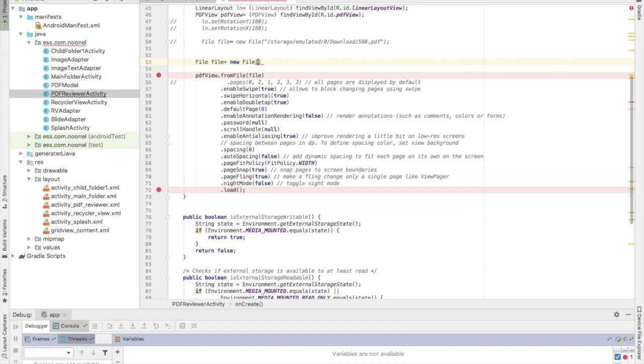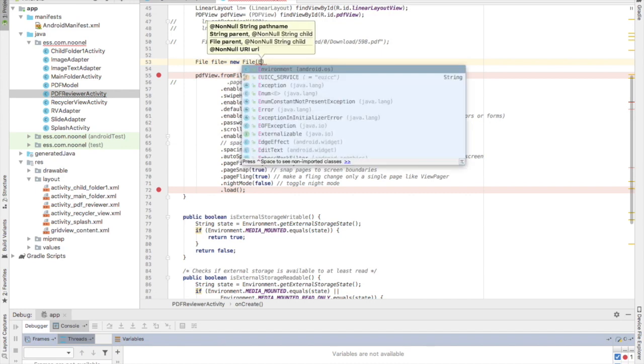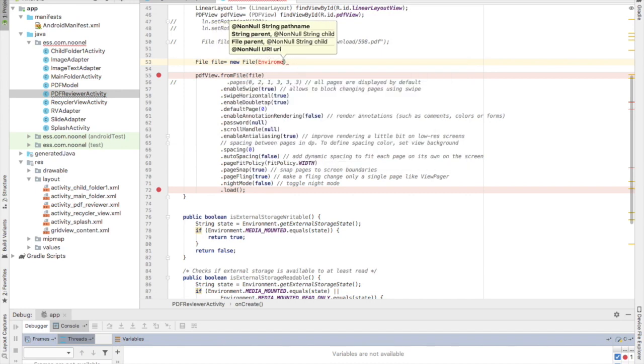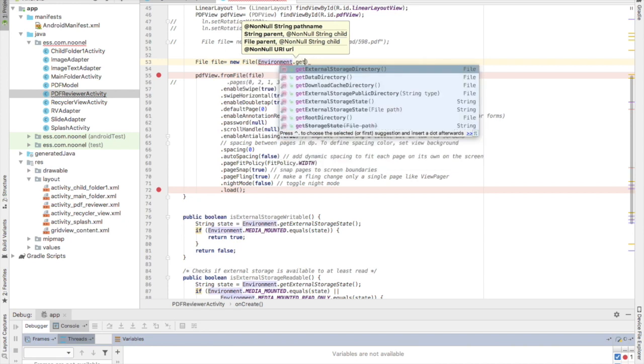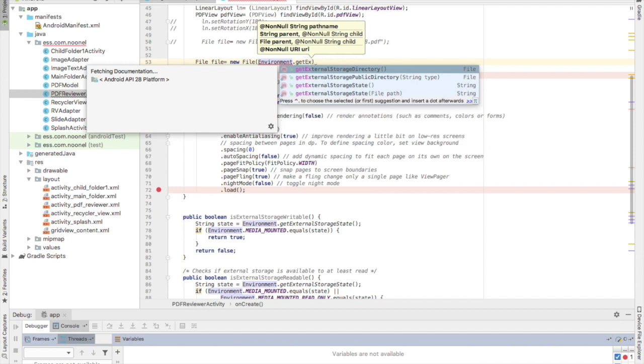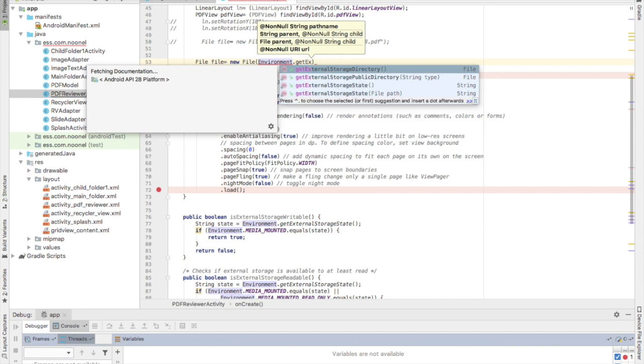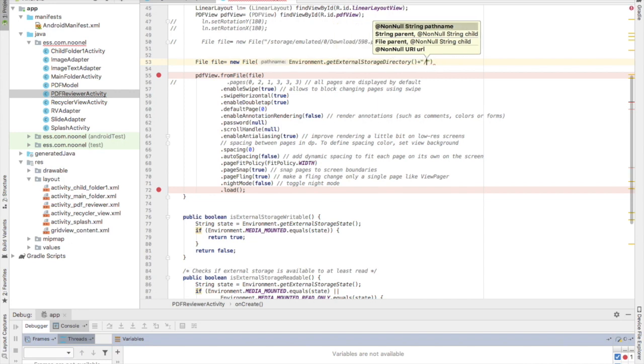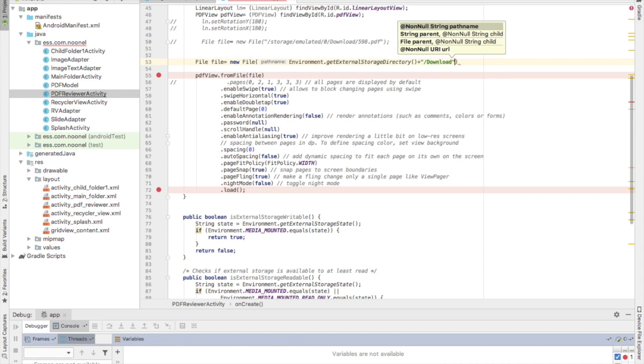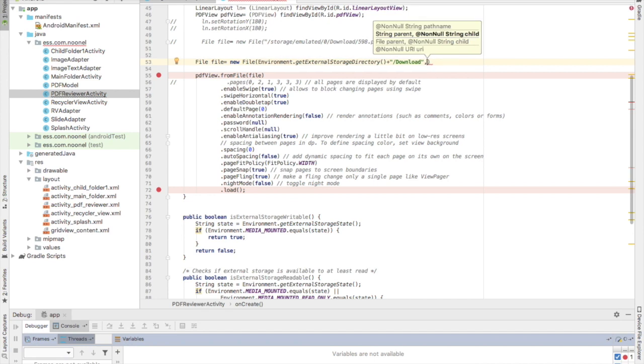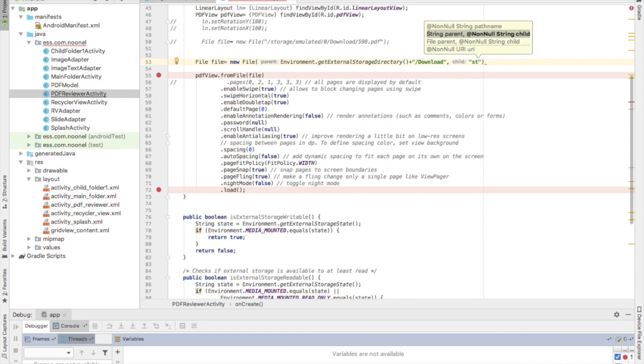Then I will type Environment.getExternalStorageDirectory. I will add the download folder, then I will type the child which is PDF, it's called stories.pdf.